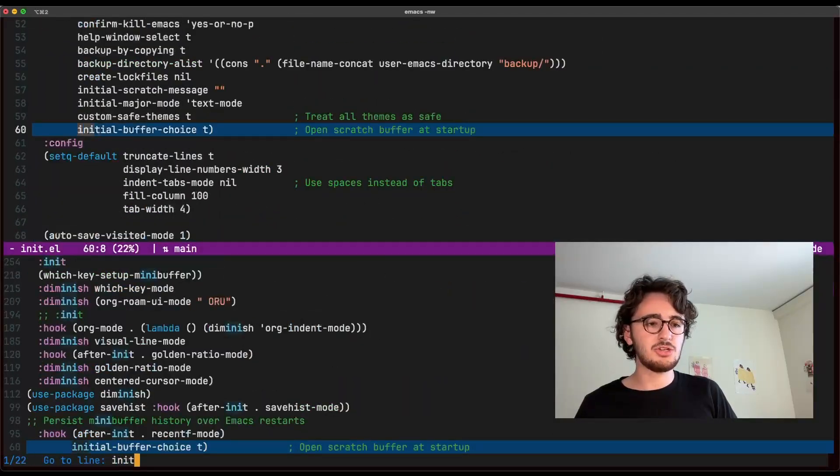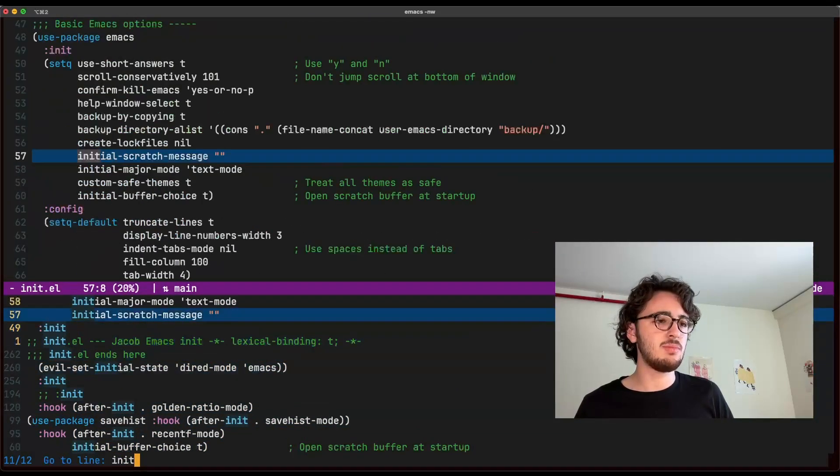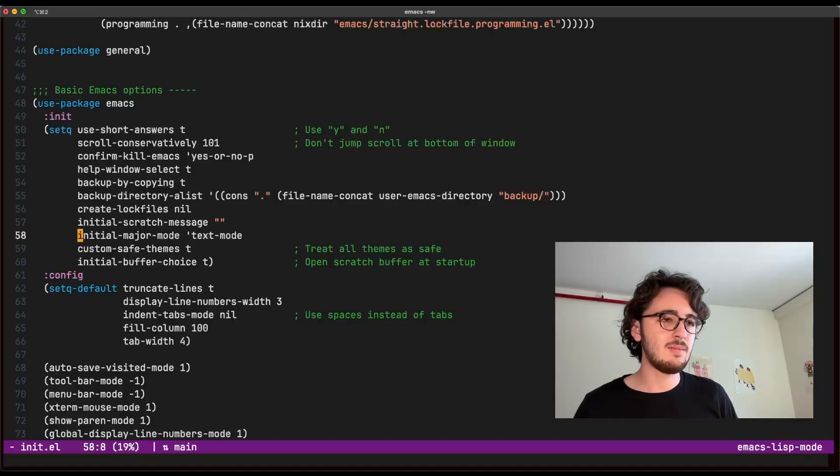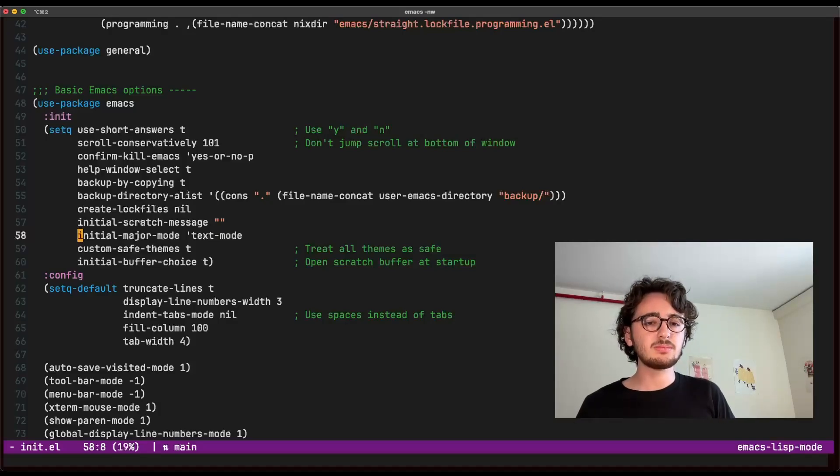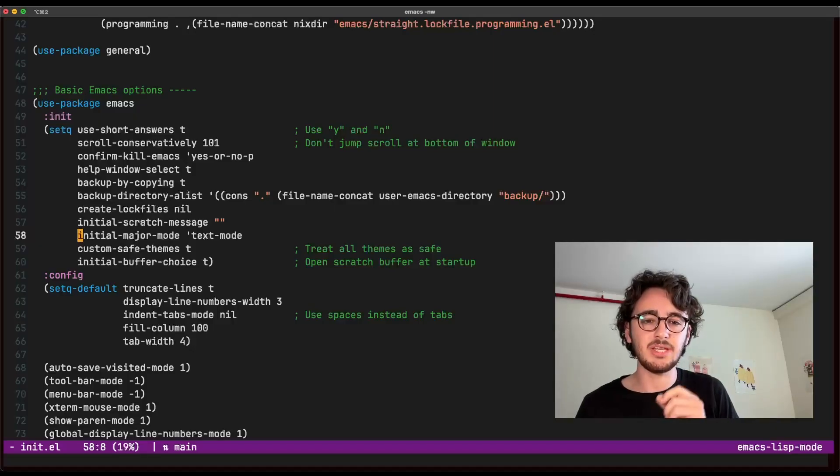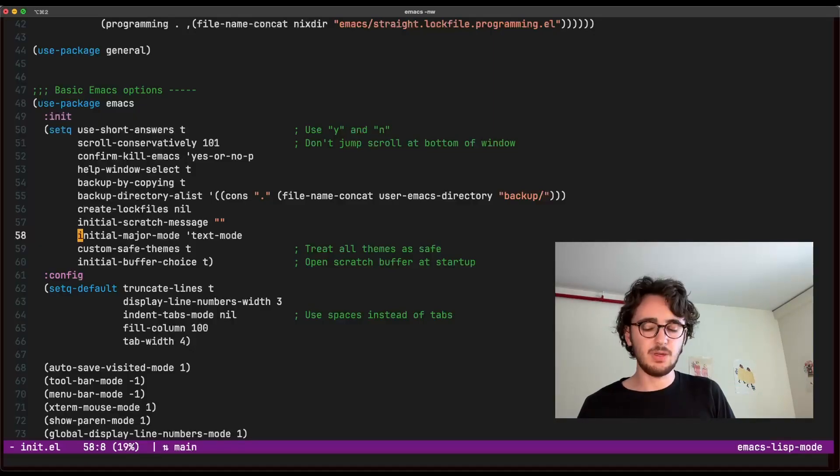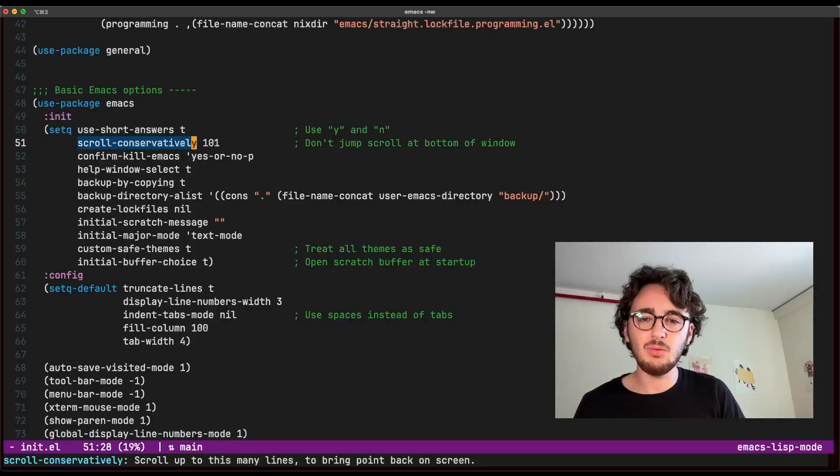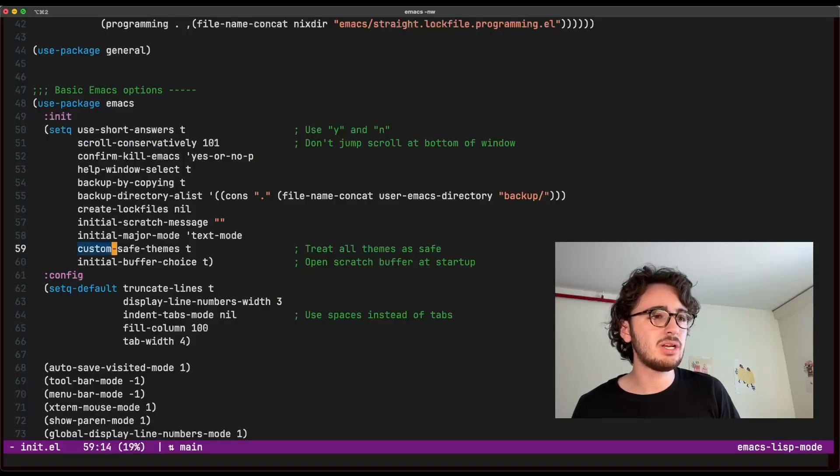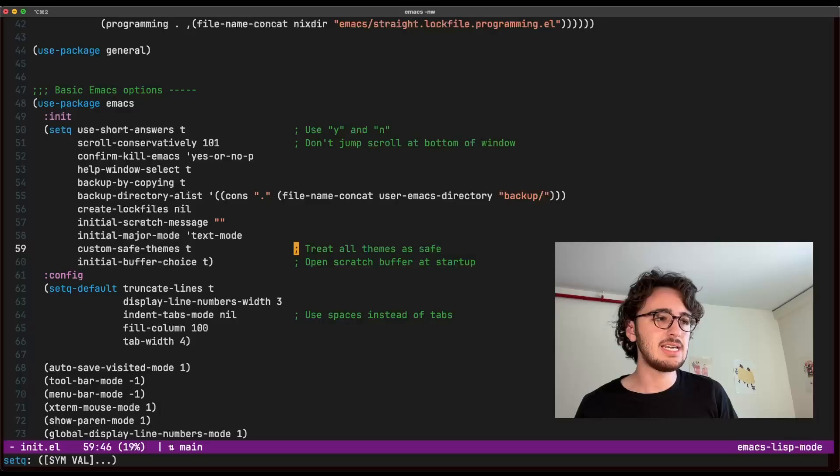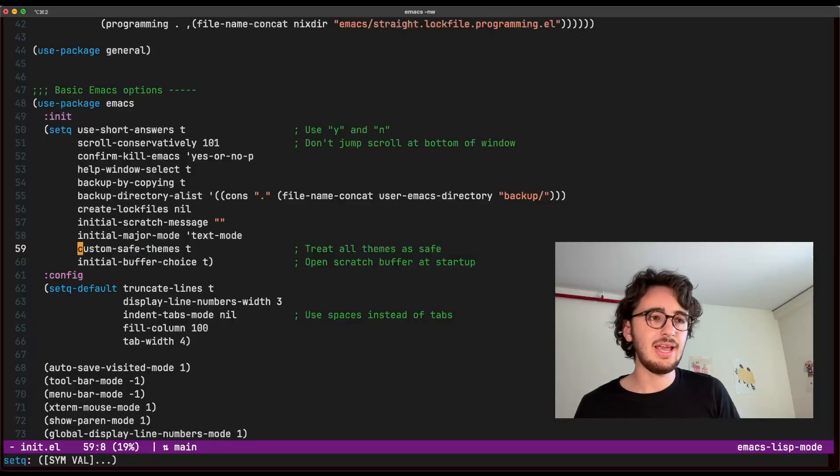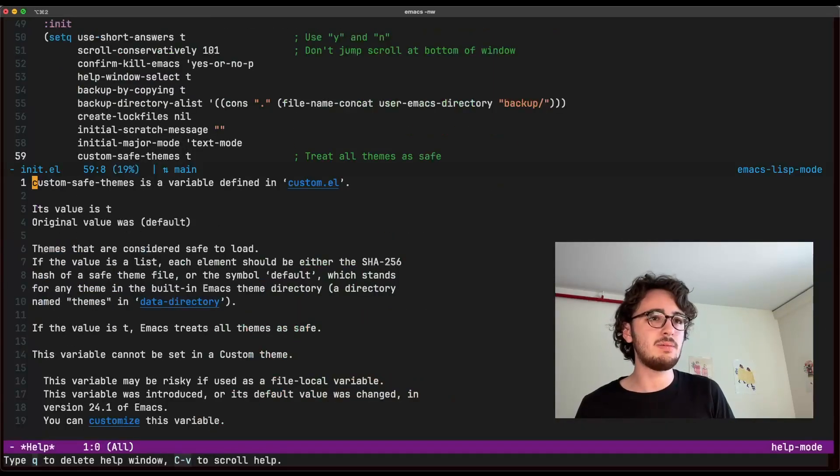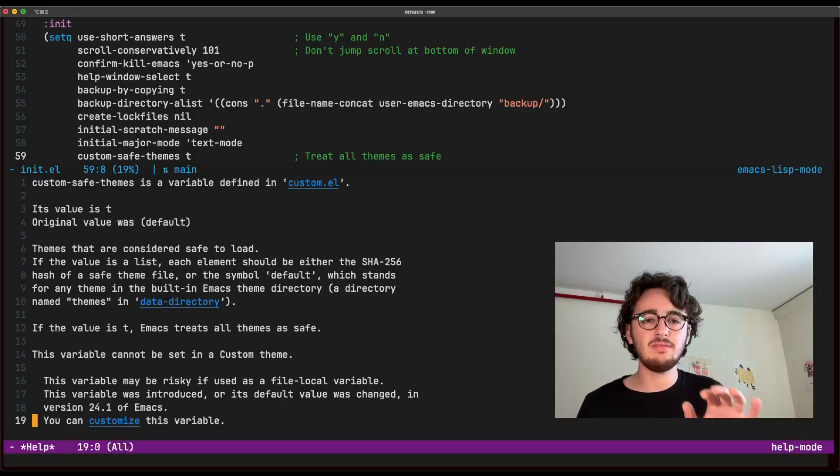For example, does initial major mode, right here, let's see, initial major mode, text mode, does this really require a comment, right? I think we have a pretty clear idea of what's actually happening here. I only add comments where I might be confused as to why I set something a certain way or to remind myself how something works. For example, my scroll conservatively setting, I happen to forget why I set it to this number. So I remind myself. For example, I recently realized that I can enable all themes as safe by setting T. And I kind of forget that because that's not entirely an obvious setting. So I added a little comment there. And of course, if I need more information, I can always open up the emax help control HV and get information on a variable.